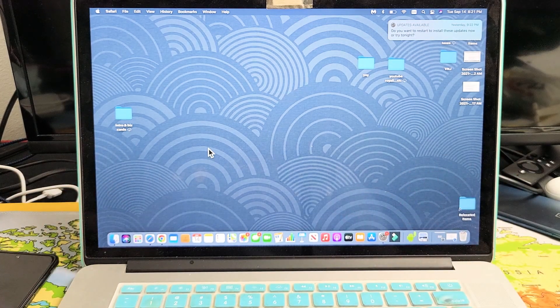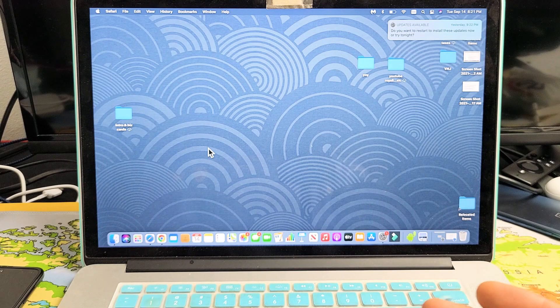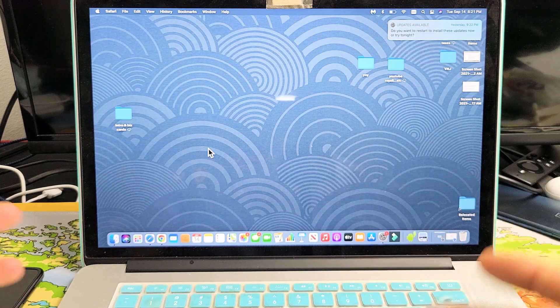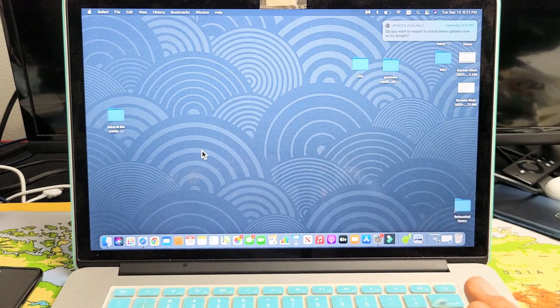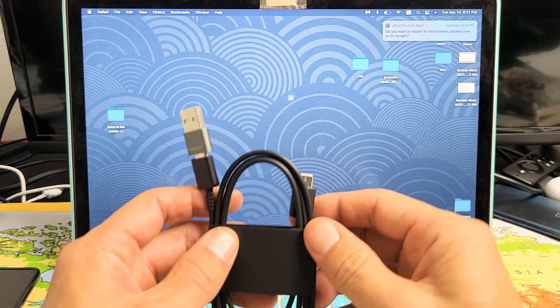Now the only thing you got to do is plug in your phone and you can drag and drop. It pretty much becomes like a Windows computer. But before we get there,